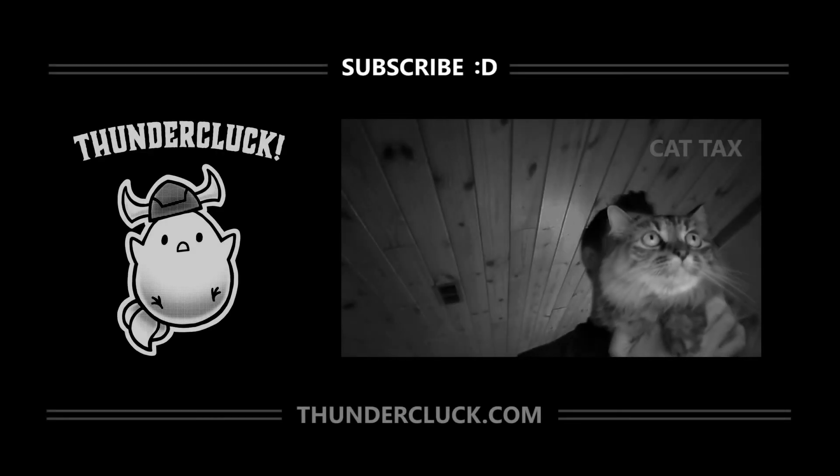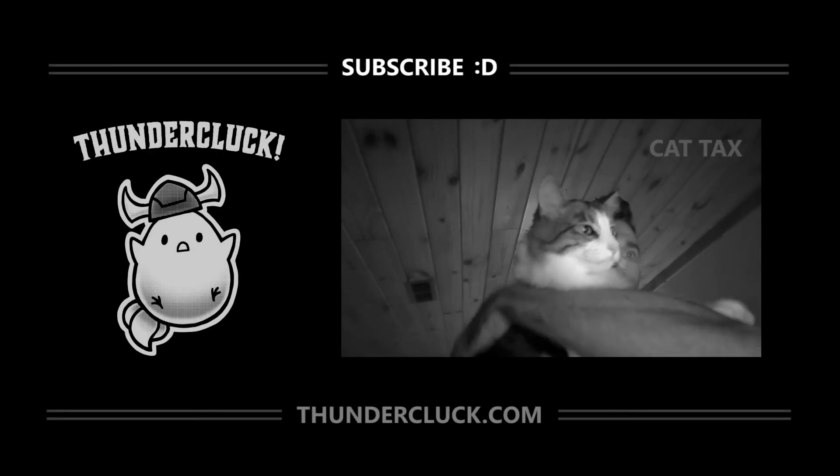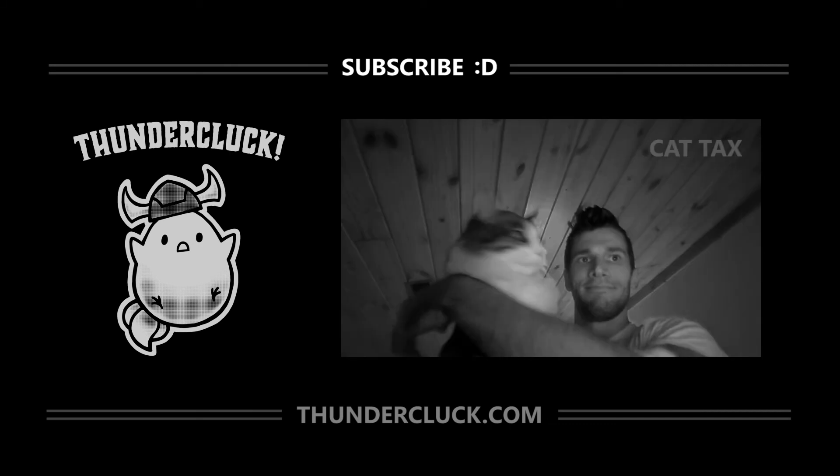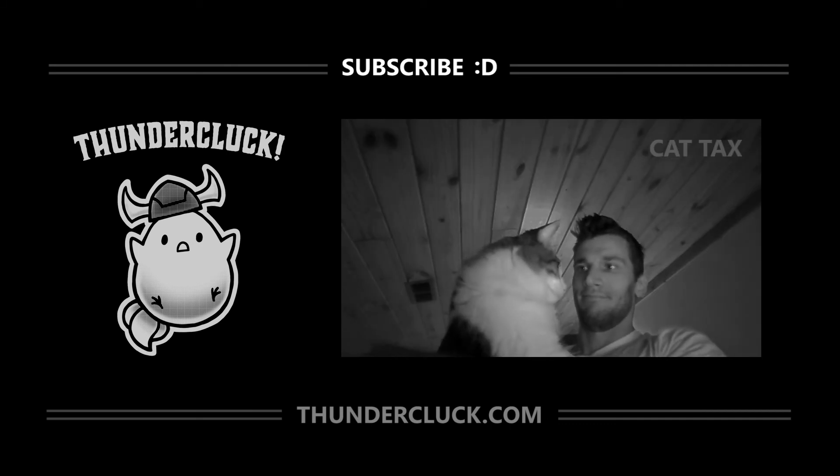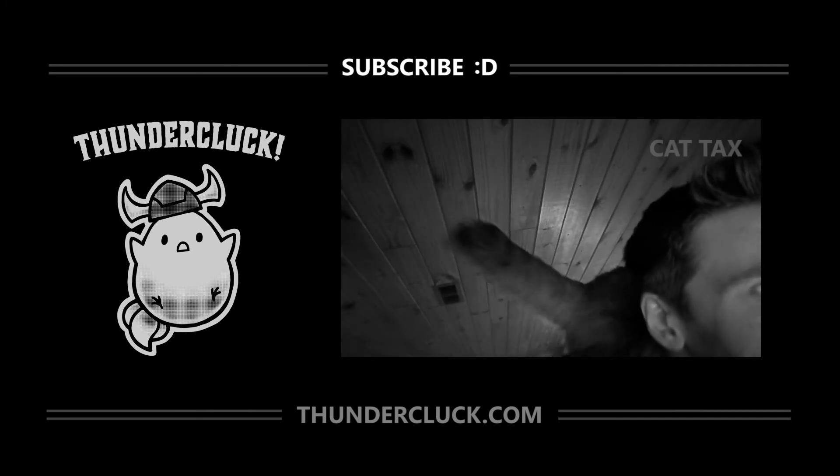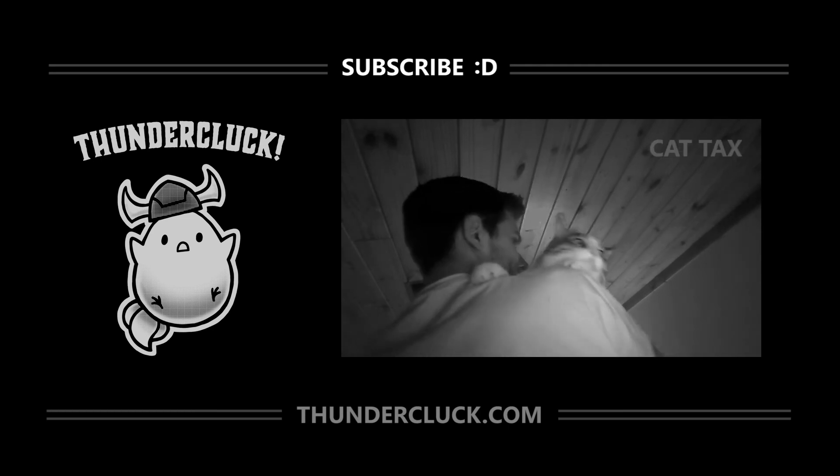I hope you find these videos helpful, and if so, subscribe for more tutorials and check out thundercluck.com, especially if you have any young readers or fans of animation in your life. Thanks for watching!